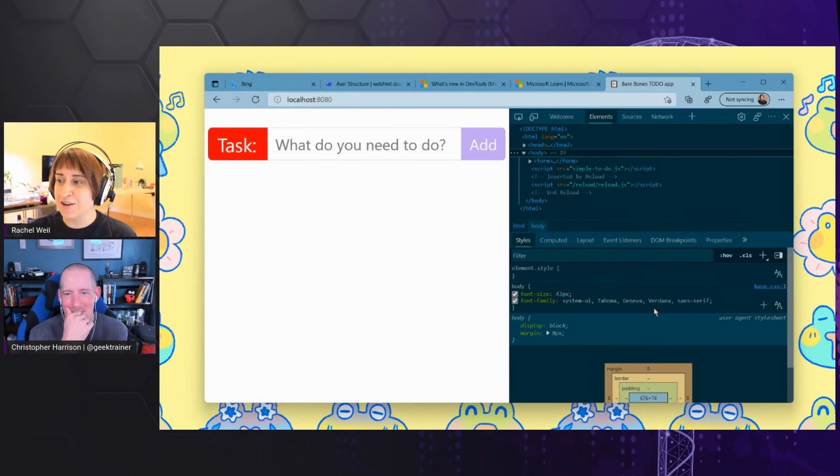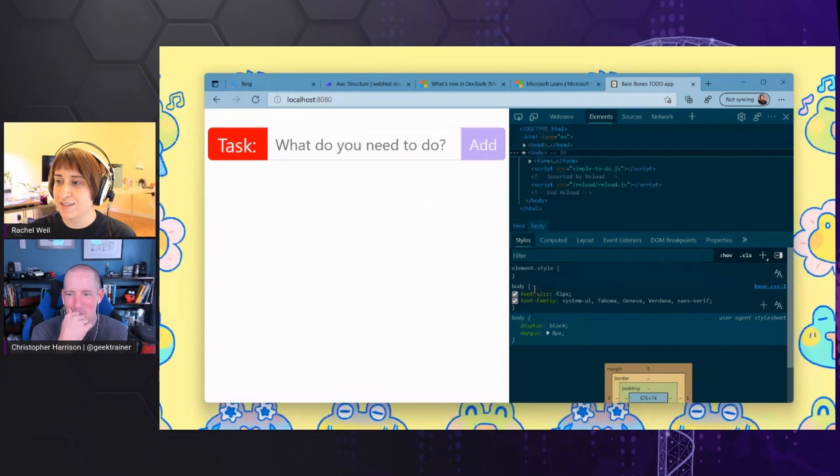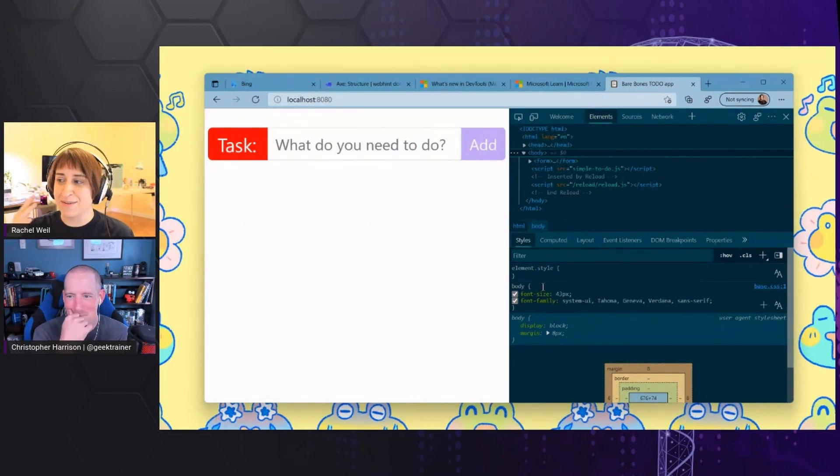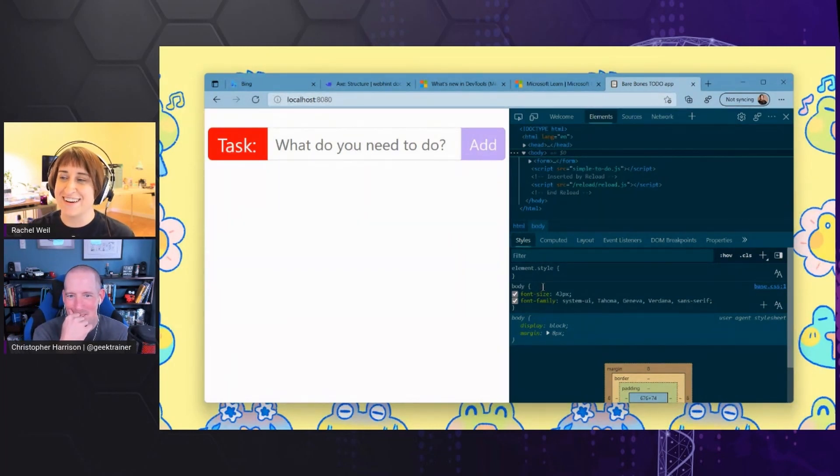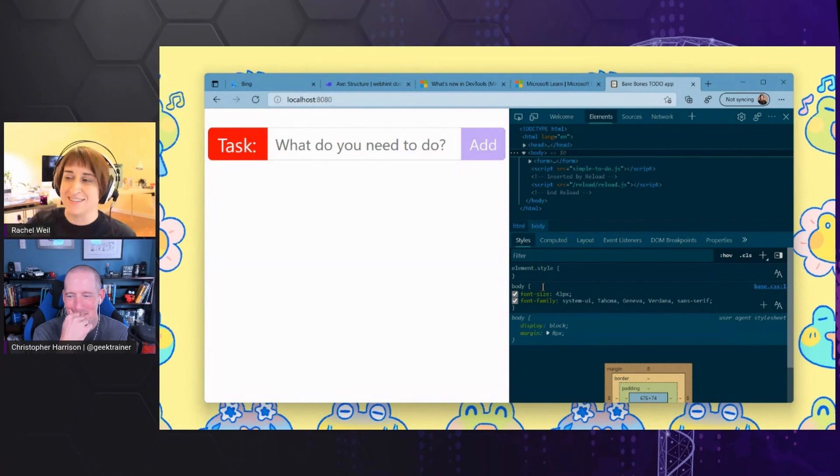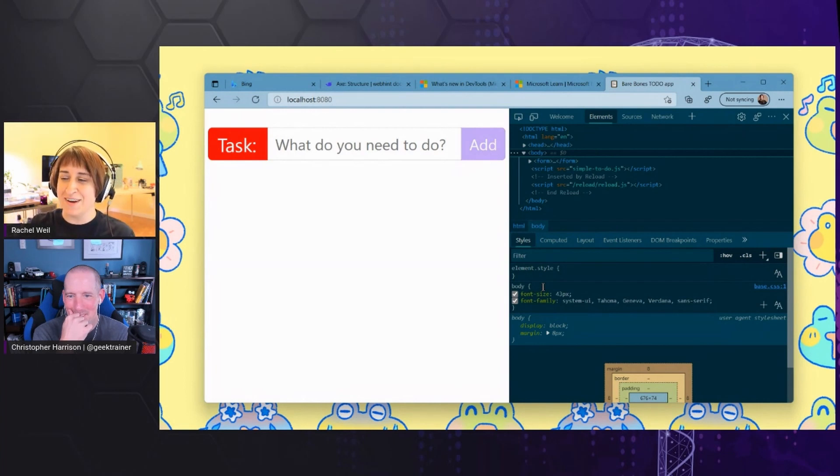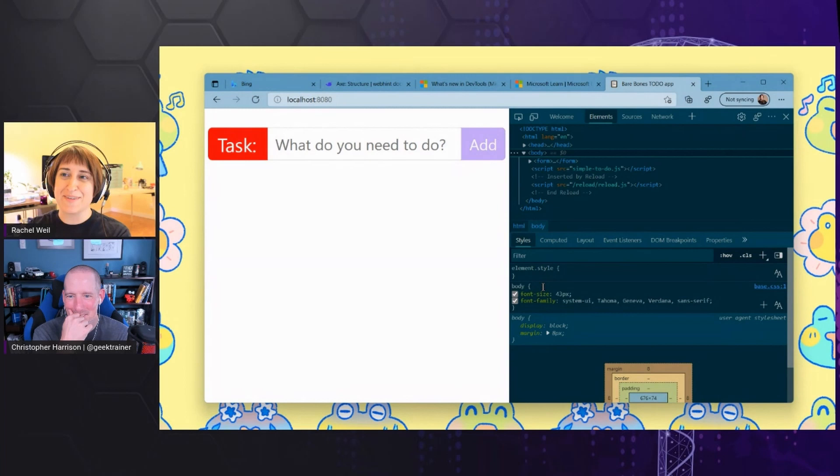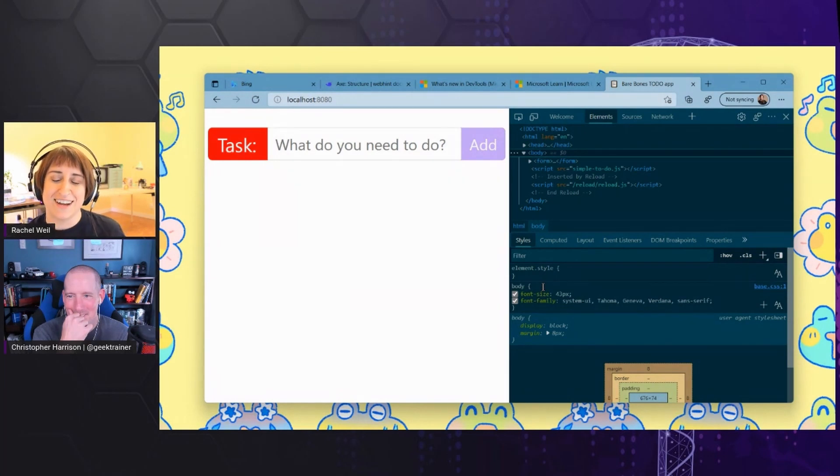And then you get to see how that impacts your source. So it's great. It really helps solidify that connection between like, what does it look like? What do I want to happen? And what does the code actually look like? Being able to triangulate those is really, really cool.